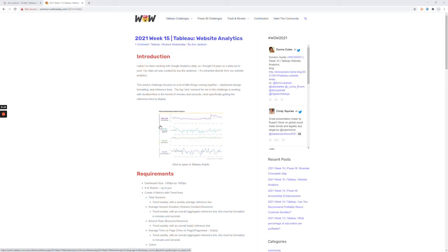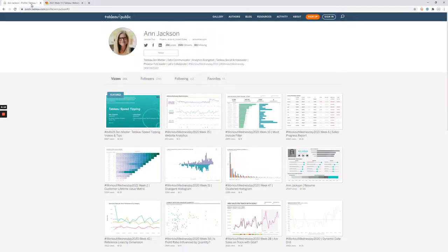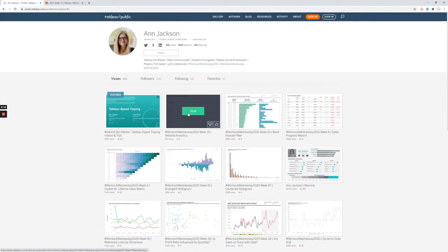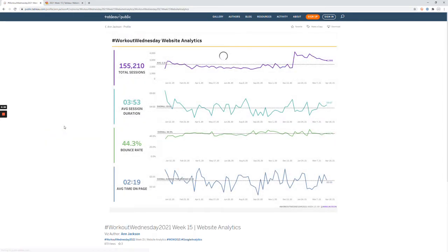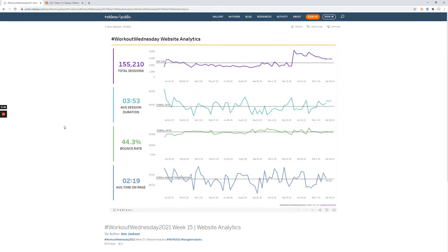Before I get into the challenge, I just wanted to walk through what the final output for the dashboard is and say upfront you don't need any specific version of Tableau desktop. Anything from 10 plus where there's a Google Analytics connector should be appropriate, because there are some level of detail expressions in there but there's nothing more fancy than that.